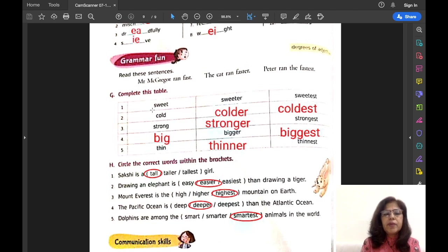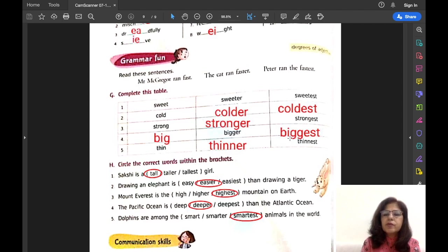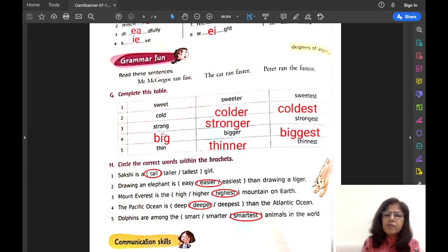Now let us complete the table. The first column is positive degree, the second is comparative degree, and the third is superlative degree. Sweet, sweeter, sweetest. Cold, colder, coldest. Strong, stronger, strongest. Big, bigger, biggest. Thin, thinner, thinnest. So these are the degrees of comparison.